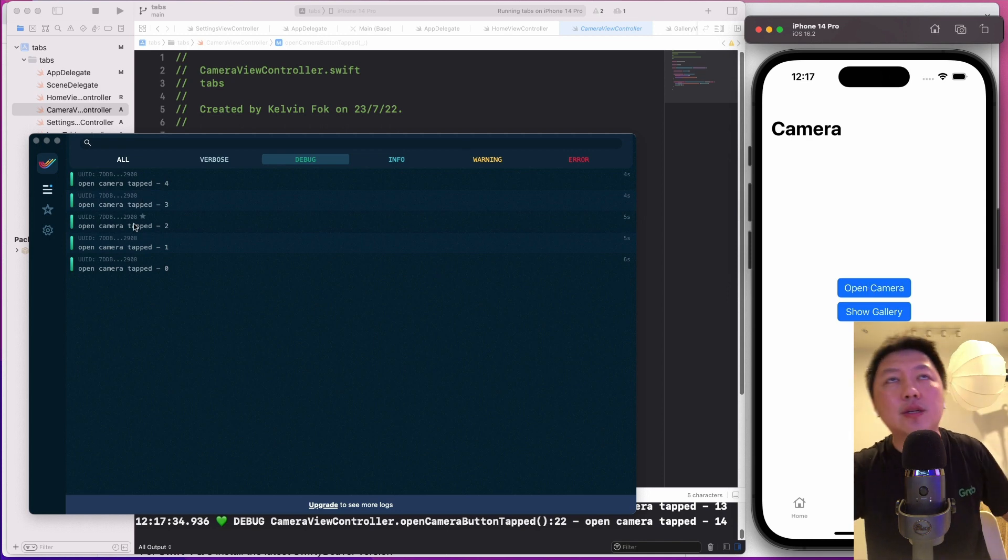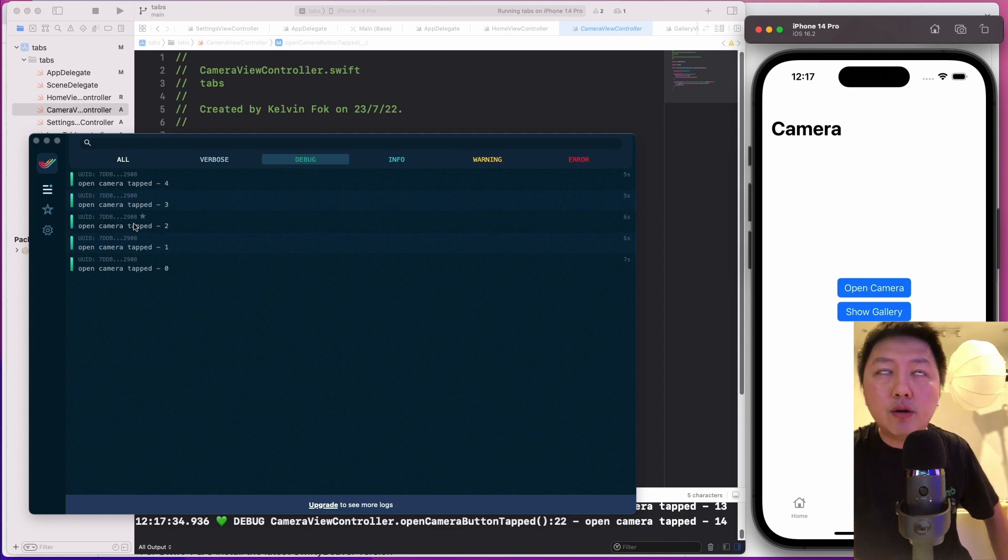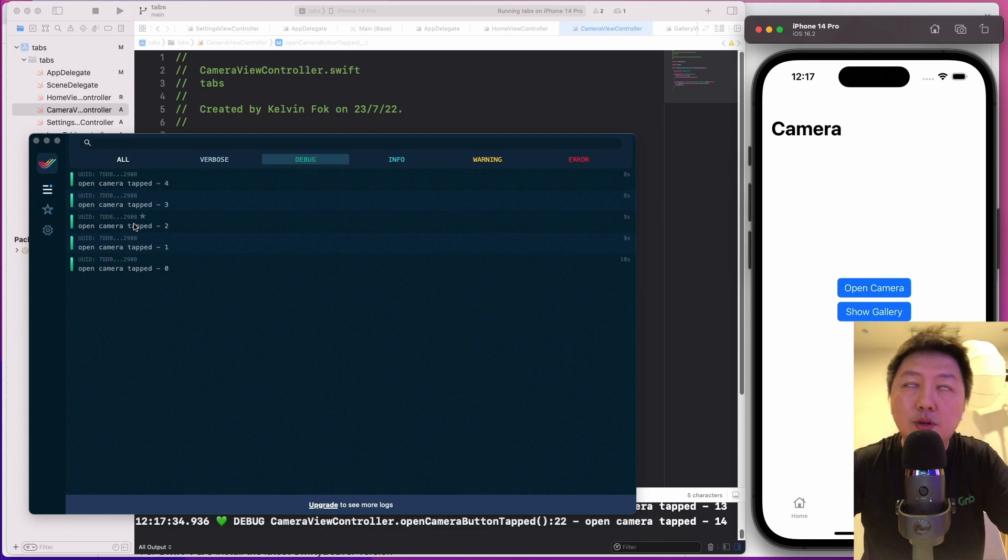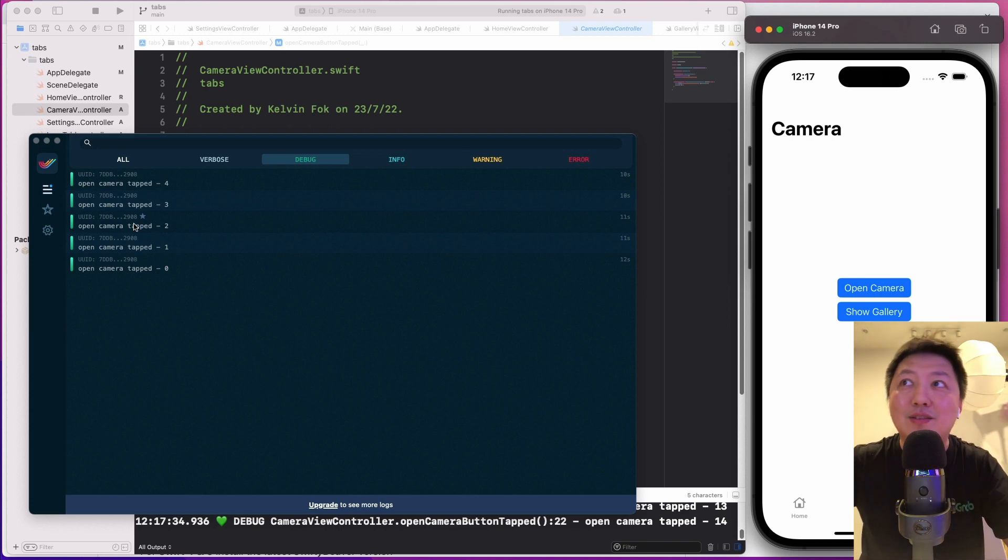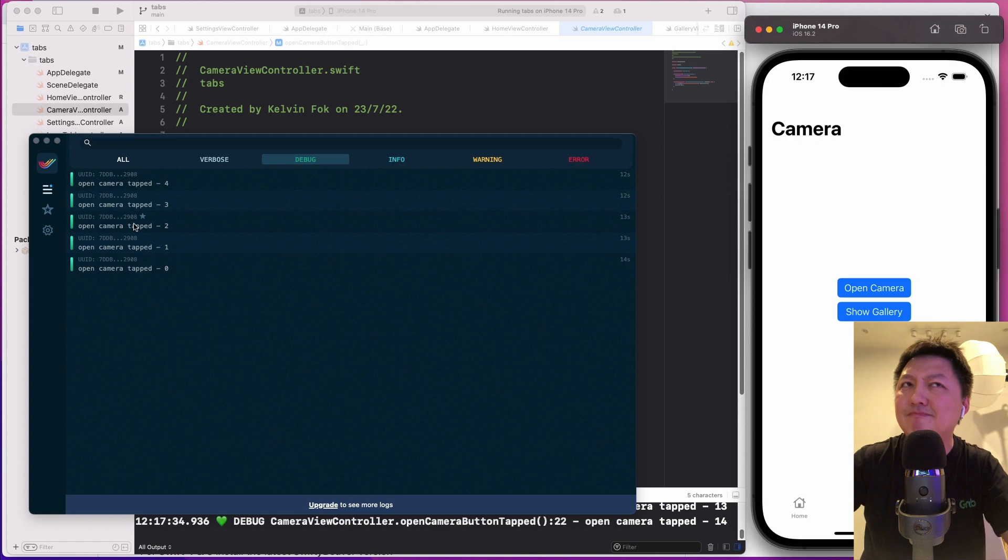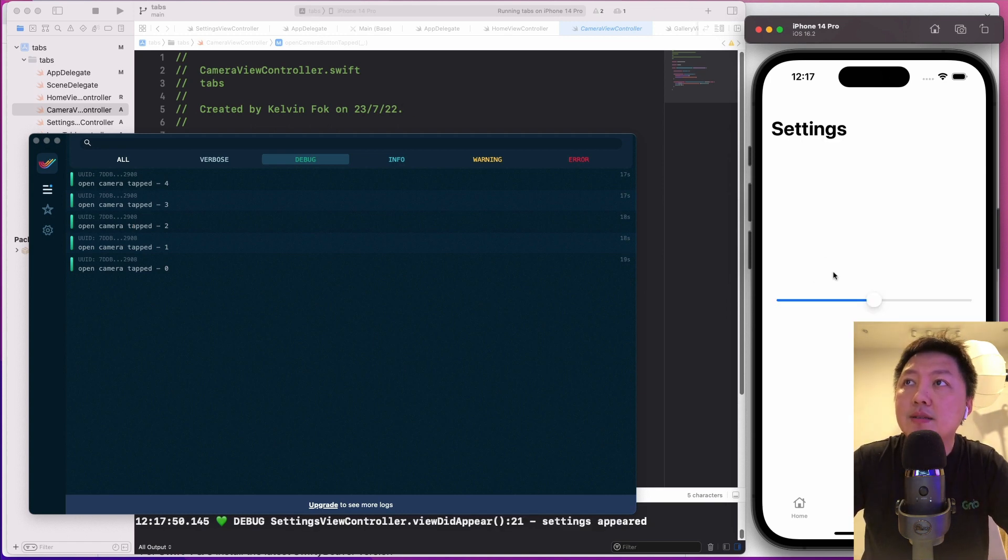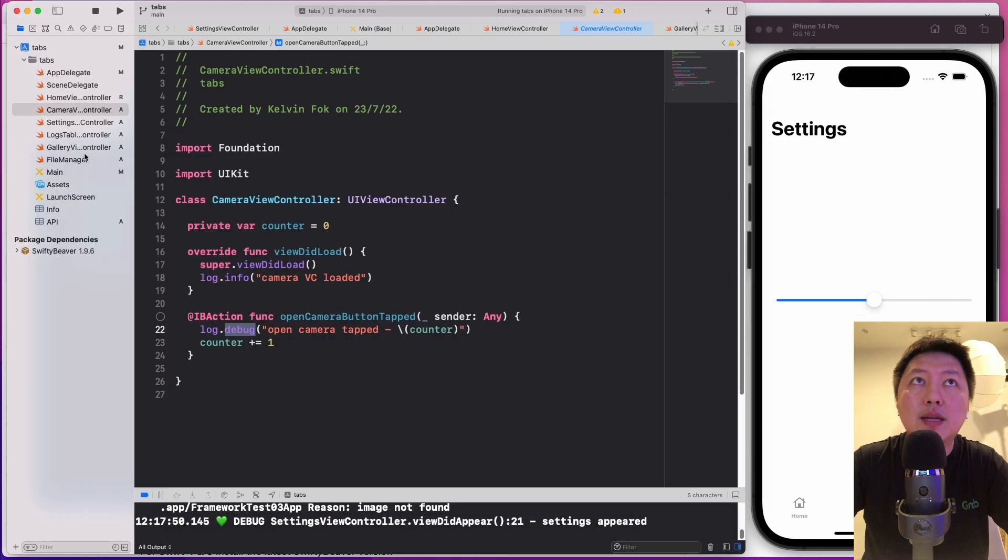So you can imagine that your real users are using this on release, on the App Store version. And then you can actually see what's really happening real time, which is pretty cool, right? So obviously, we have the last one over here, which is settings.